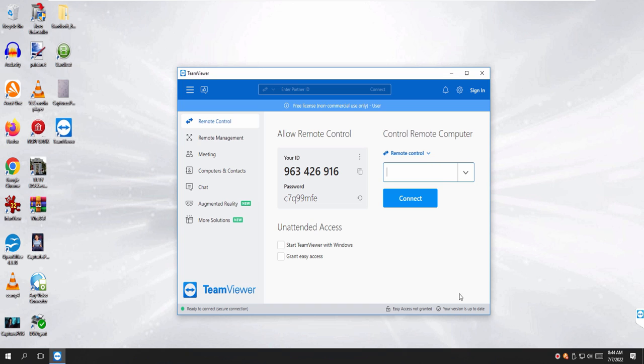Are you sure that this is the number? 963426916. Yeah, it's the number. It's right there in front of me. And now tell me your password. C7Q99MFE. After Q, it's double nine and then? M-F-E.